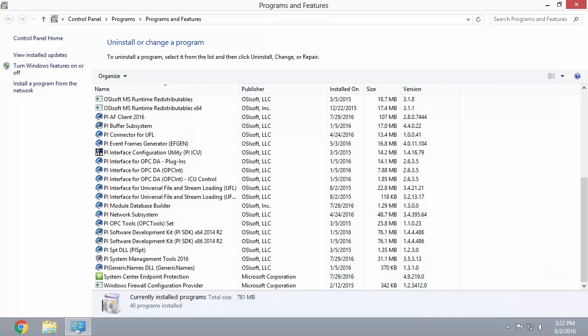Another option that I would recommend is to simply take a screenshot of all of the PI System applications and their versions, in case you need them while troubleshooting.